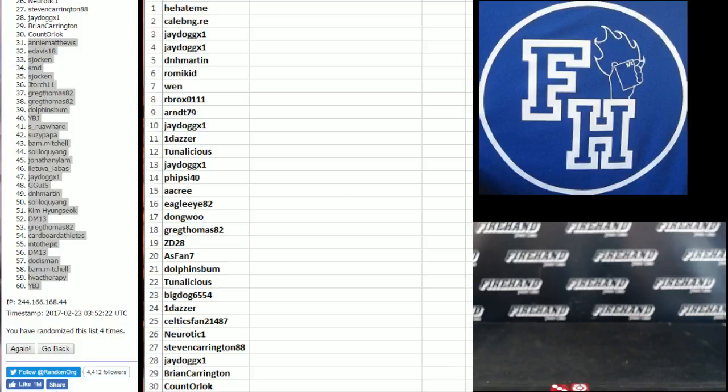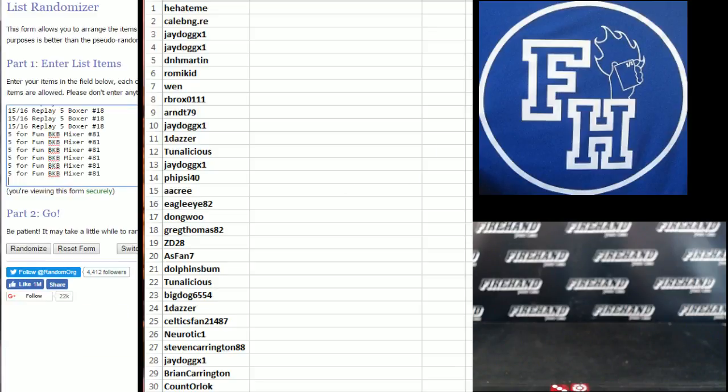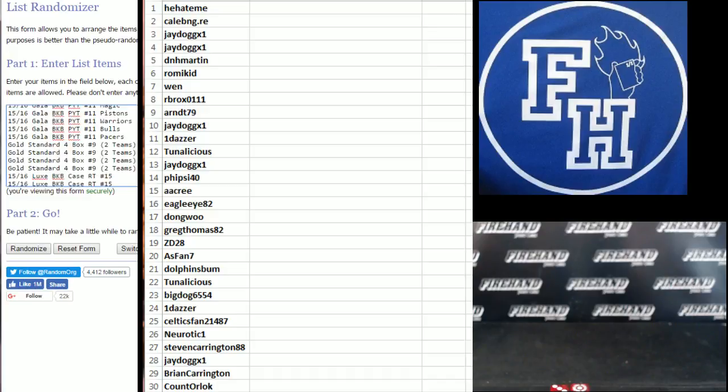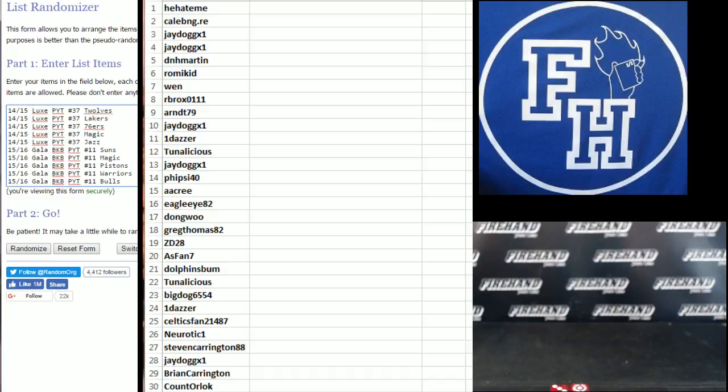Alright, top 30. Good luck to you. Five for fun basketball on the bottom. 14-15 Lux. T-Wolves up top.